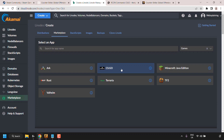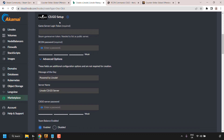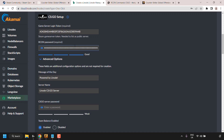Click on CSGO to select this app. Once selected, scroll down to the CSGO Setup section. First, you'll need to fill in the Game Server Login Token — click the box, right-click, and paste in the login token you created earlier. The Archon password is what you'll use to log into your CSGO server through the console to control the server. Make sure you create a strong Archon password.